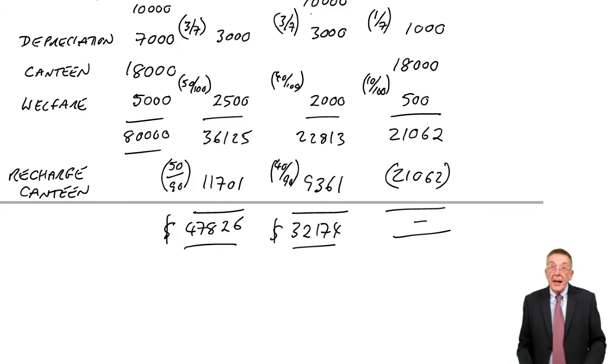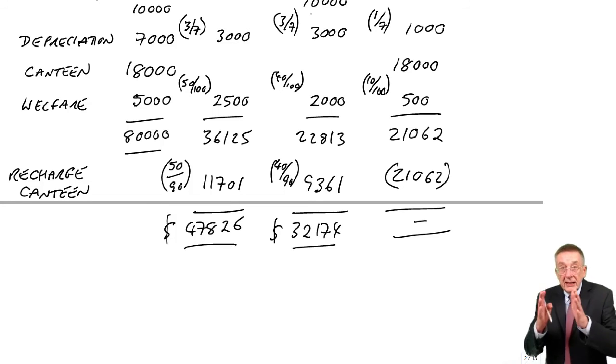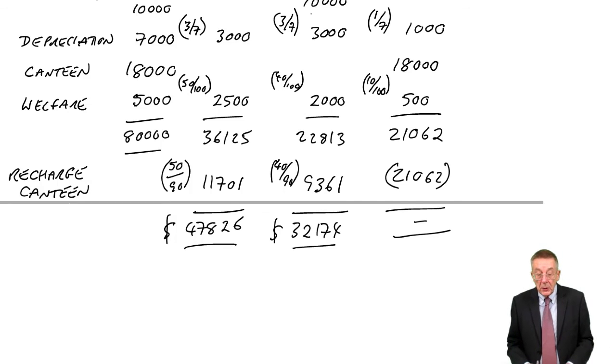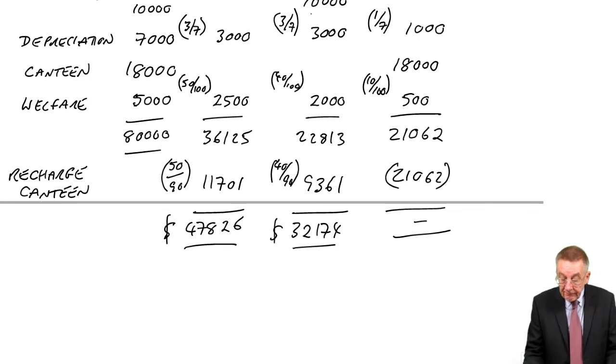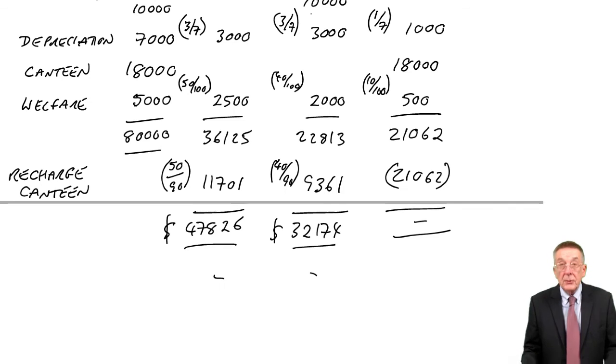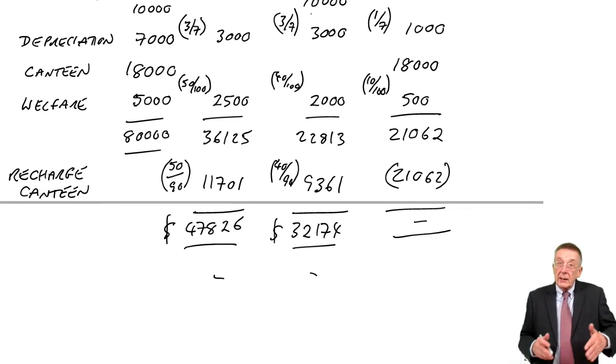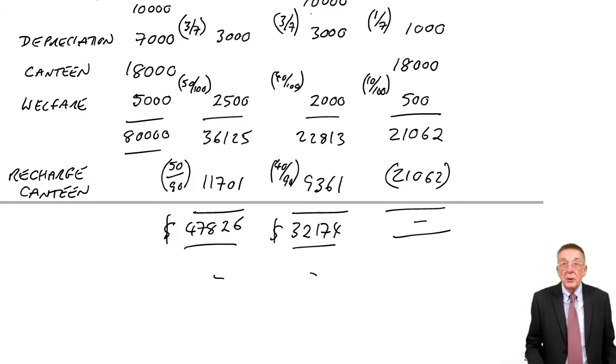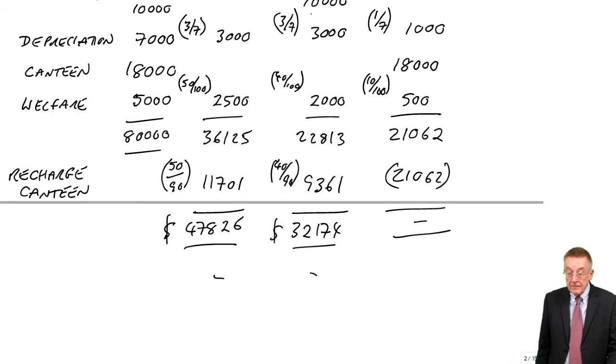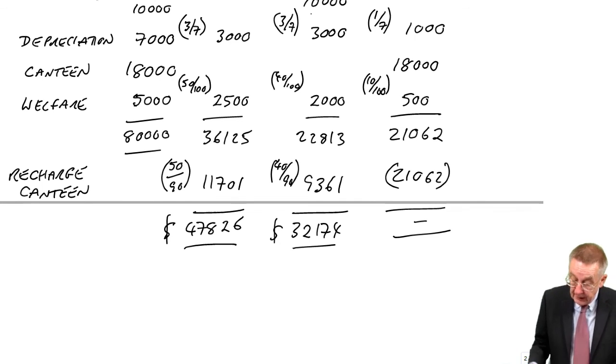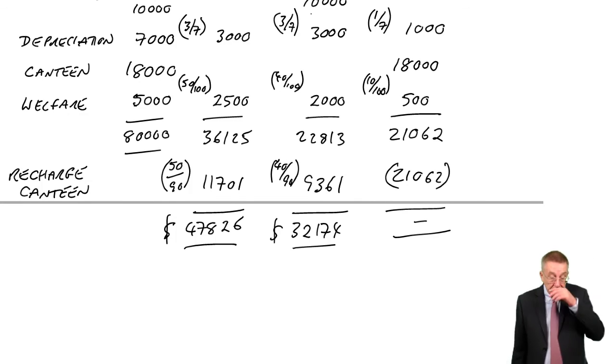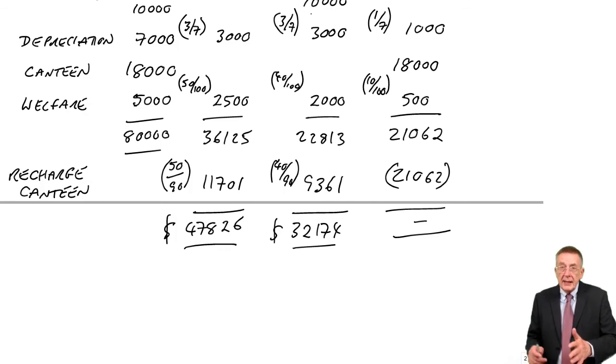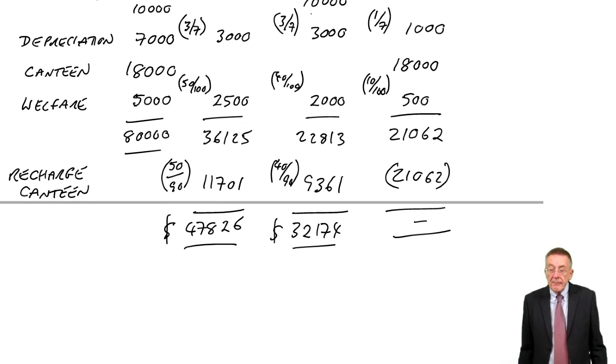Now we'll stop there but remember having done that, think back to example two. If we had the information we'd now look to see how many hours there were in each department and we could work out an absorption rate for each of the production departments and then we could go and do the cost cards for whatever it is we're producing.